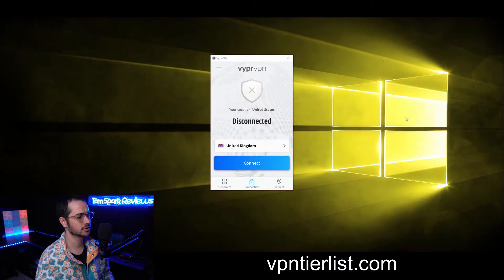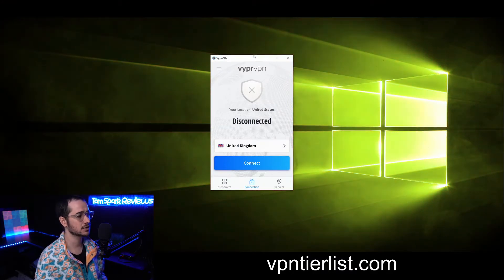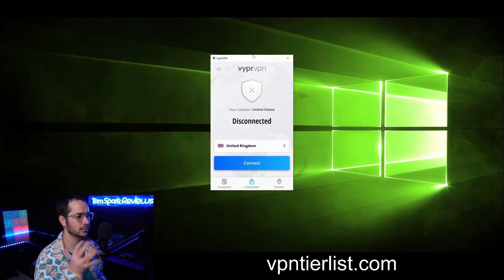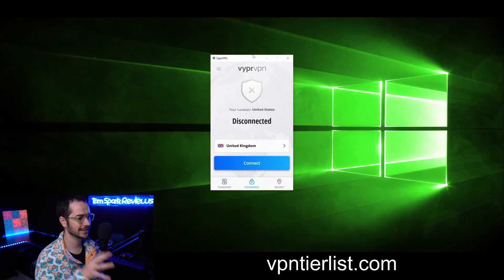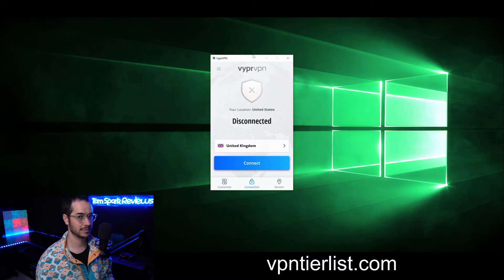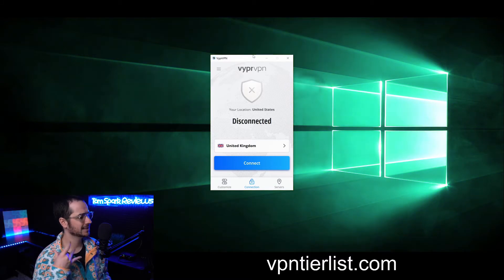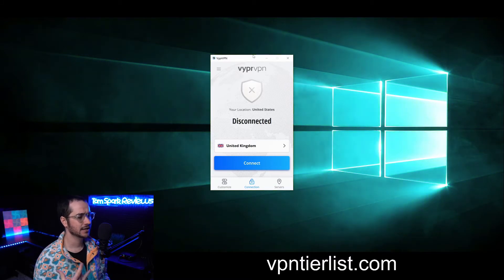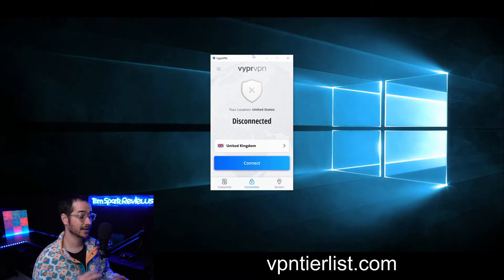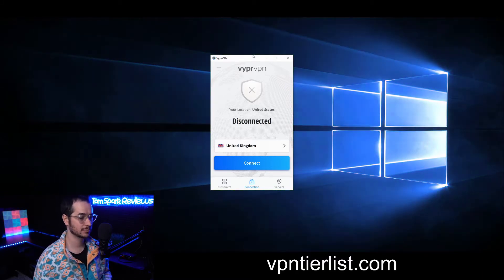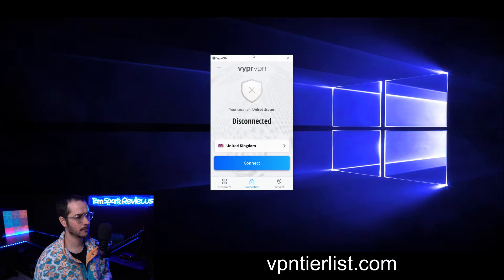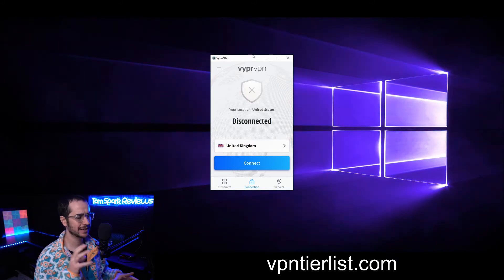Today we're going to be showing you how to use it, and honestly I really like the layout and look and feel of Viper VPN. I think it's easy and intuitive and it looks good as well.